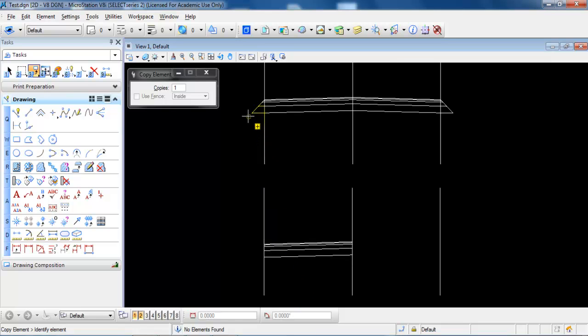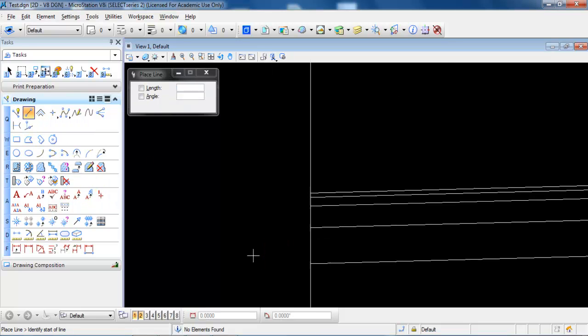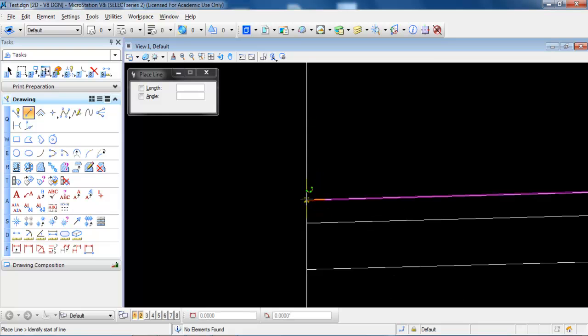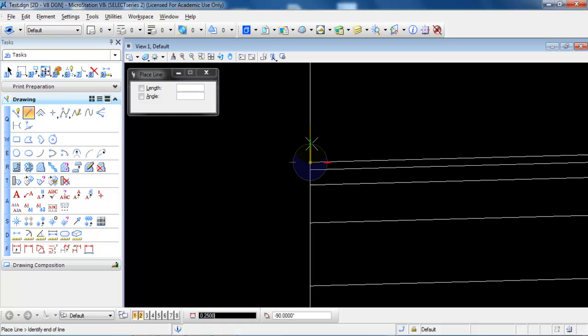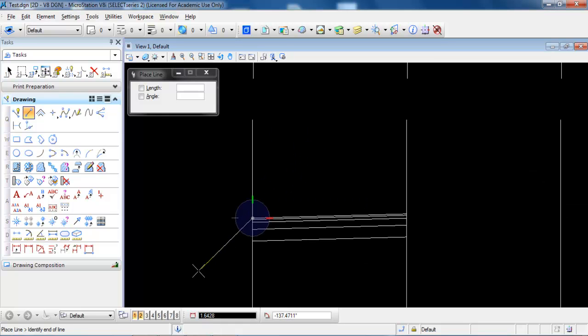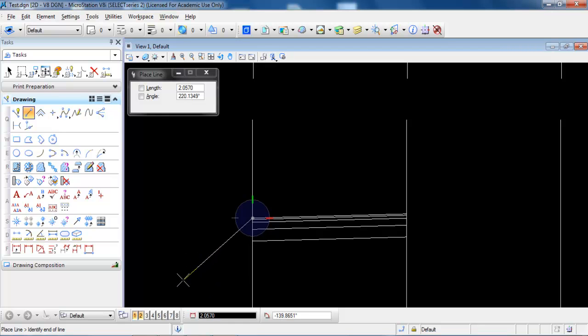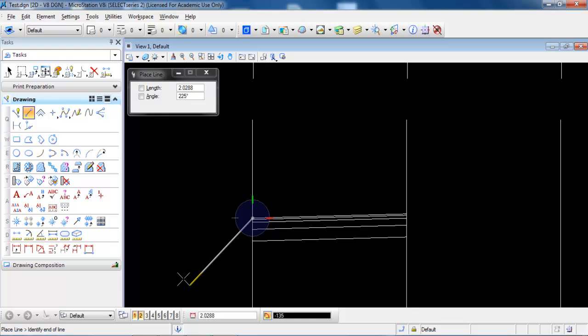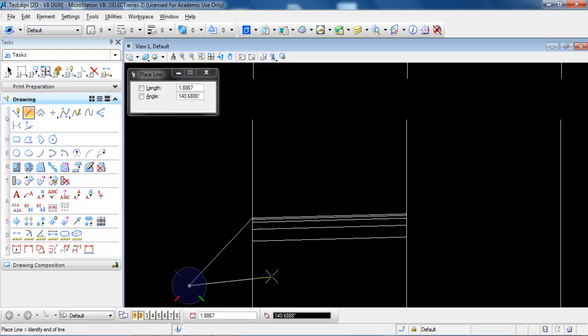Now modify the edge by drawing a line with an angle of 45 degrees. The length doesn't matter much, but make sure the angle is 45 degrees or minus 135. Right click when done.